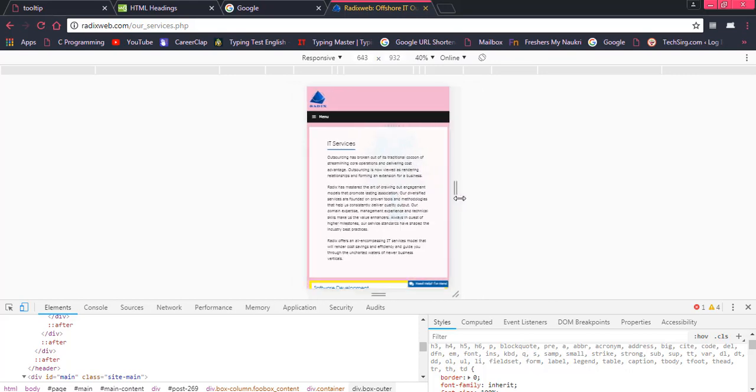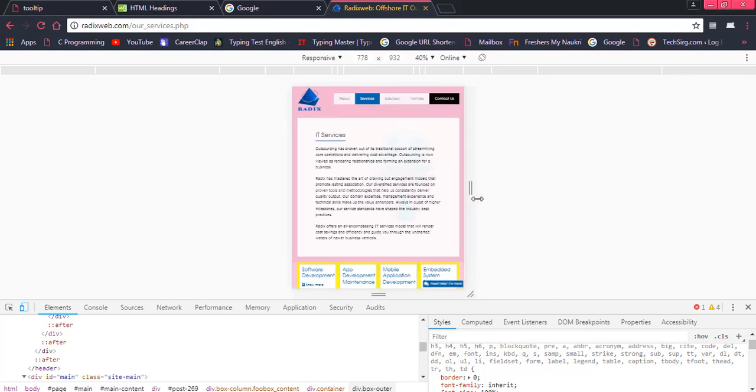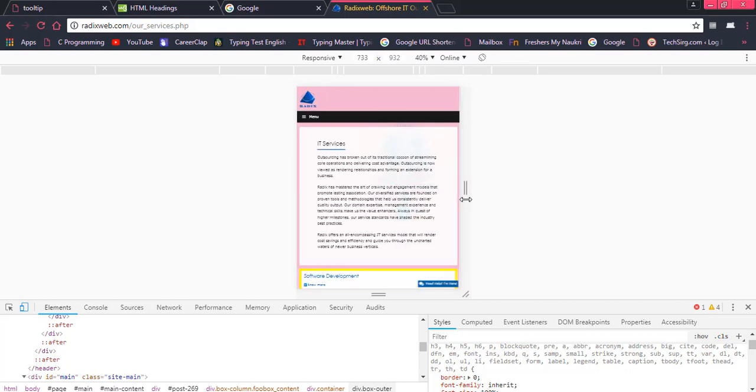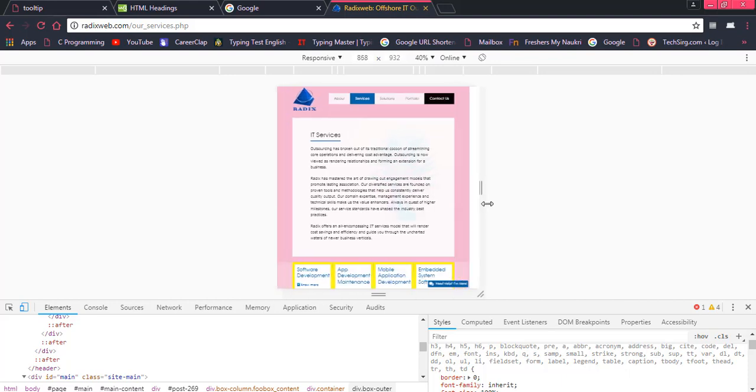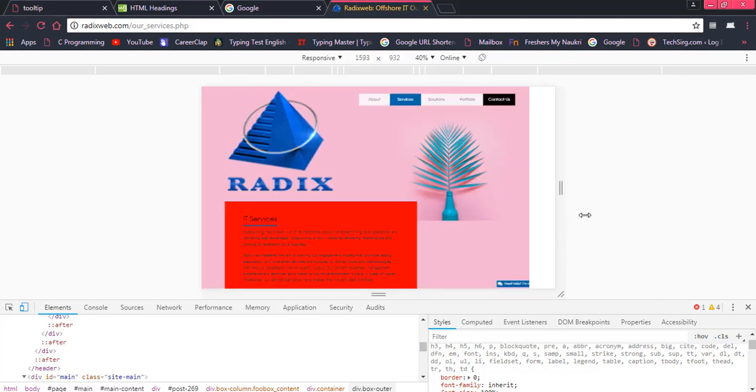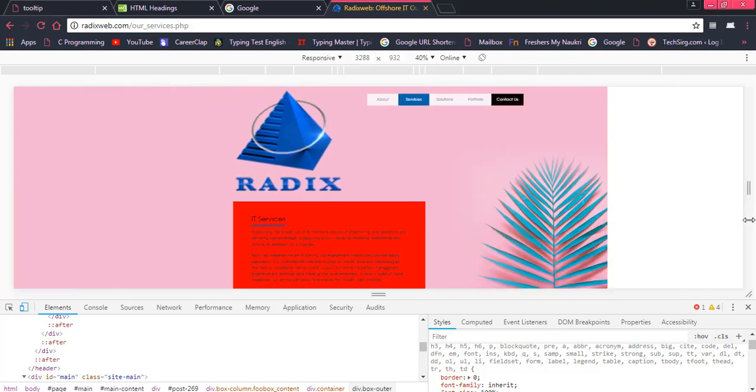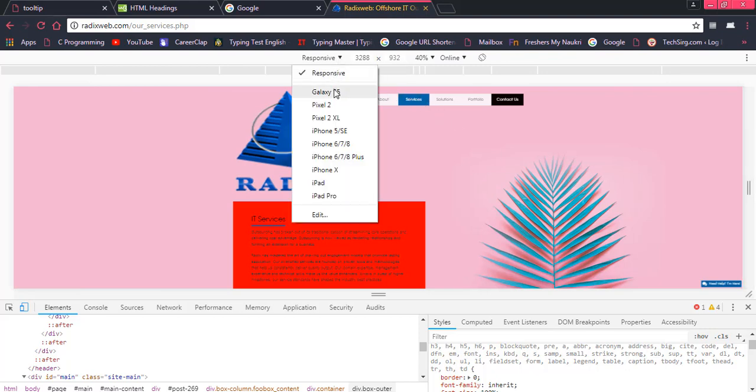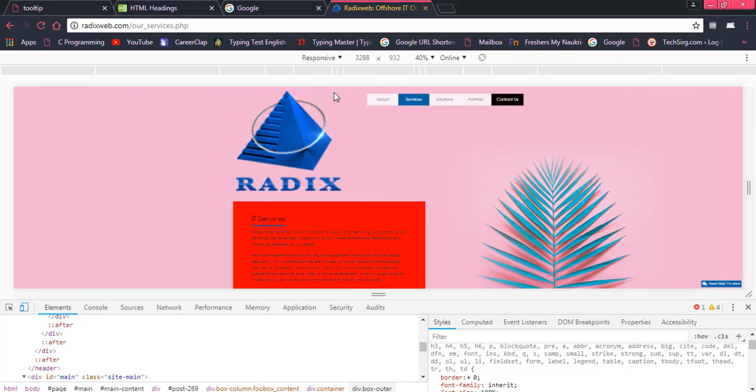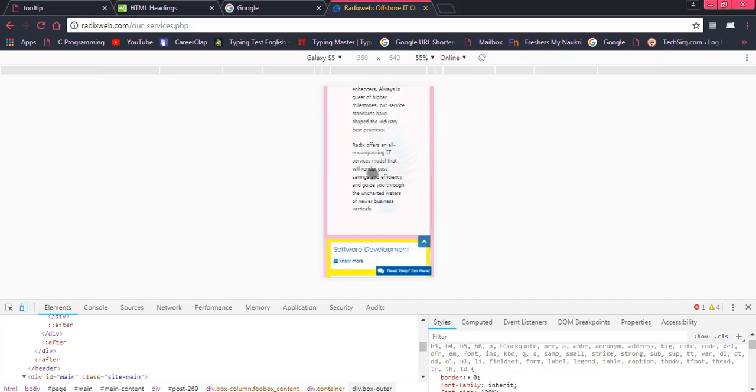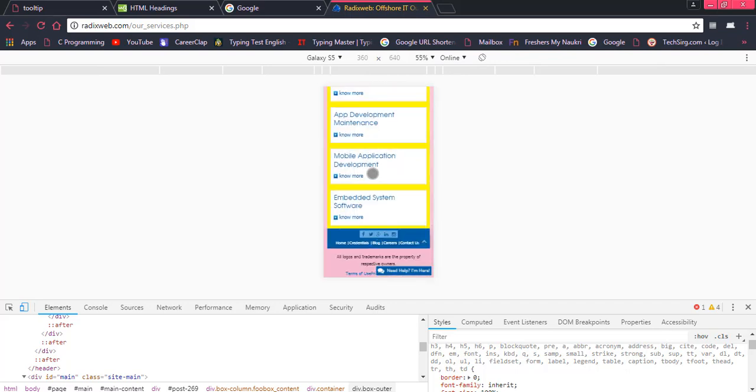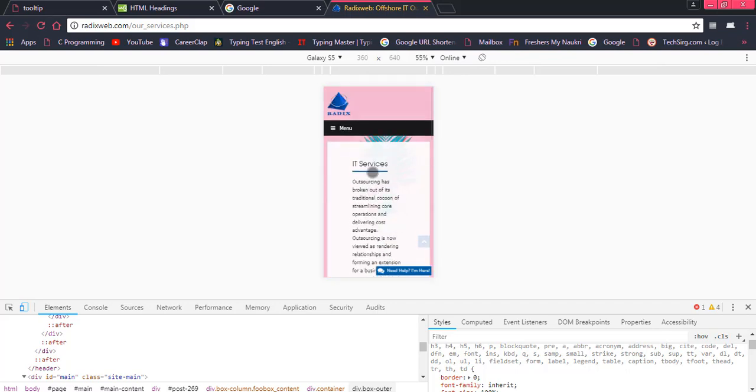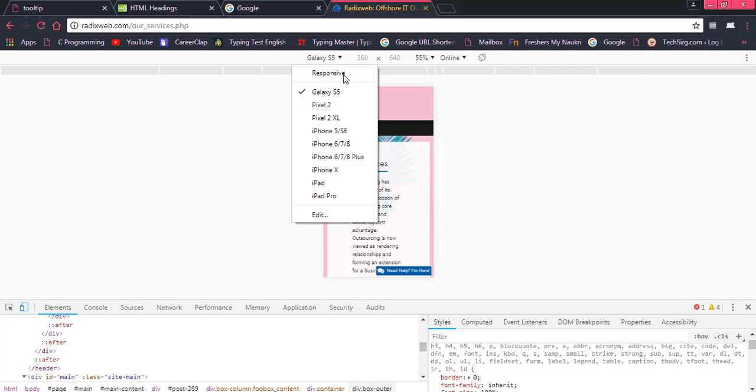So you can check by adjusting this. You are looking at there are some elements which are going down which are growing in this way or maybe you have any specific device you can check from here.